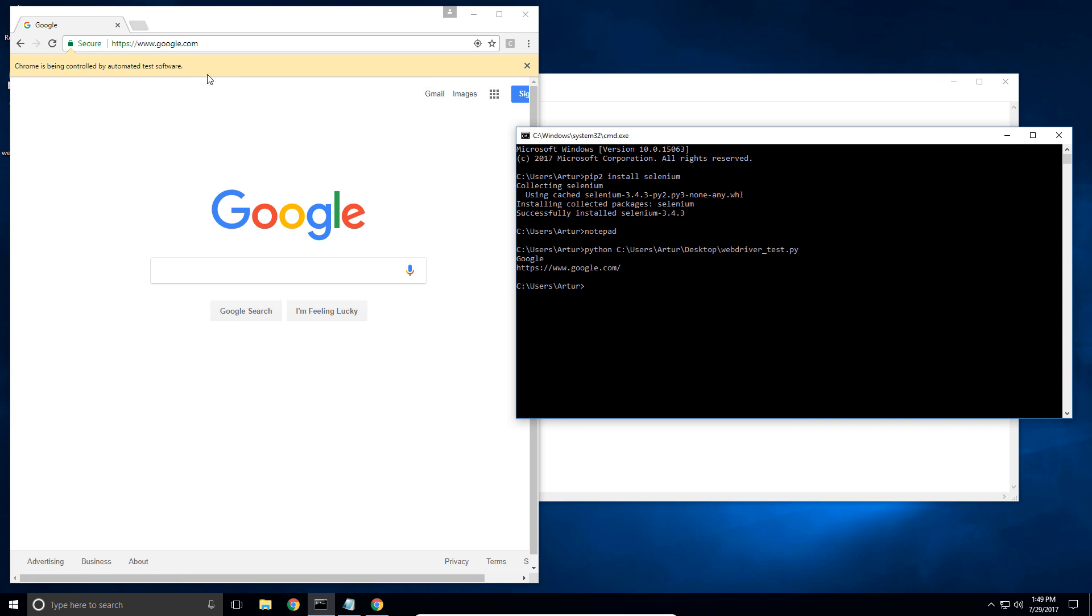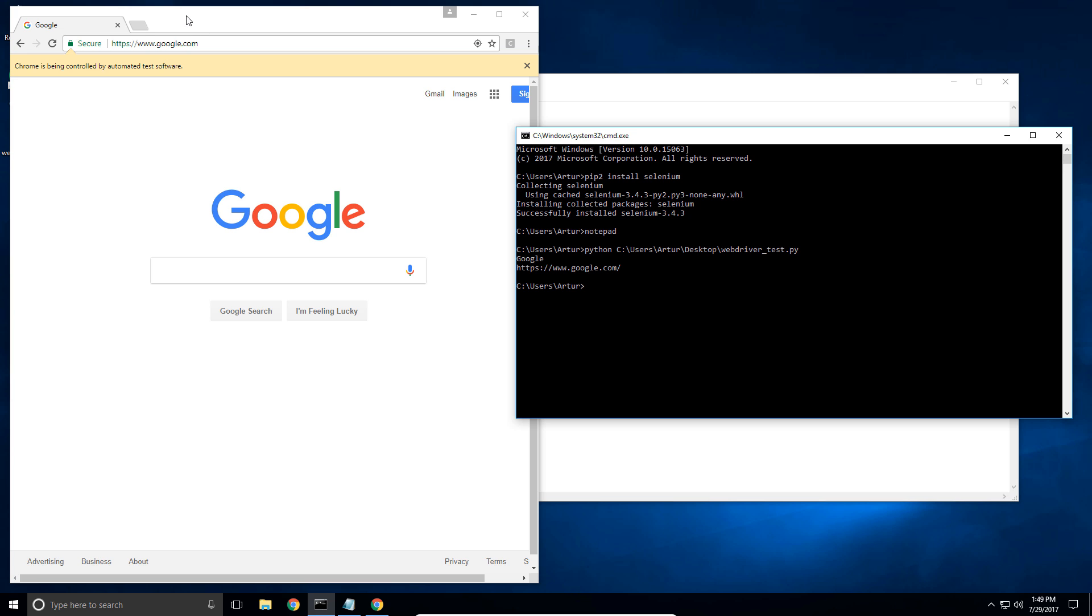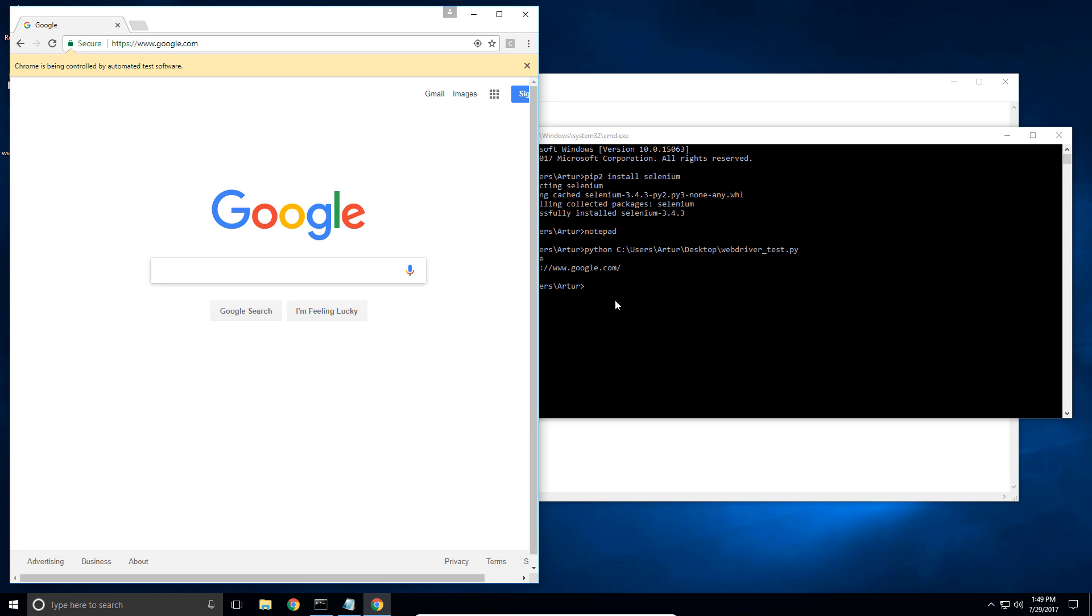So there we go. Browser. This is Chrome driver. This is not Chrome. This is actually the Chrome driver that you installed in that video on how to install Chrome driver on Windows 10. So Chrome driver popped up.